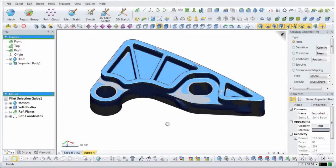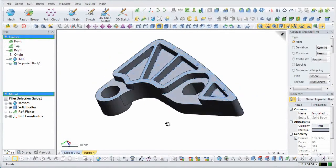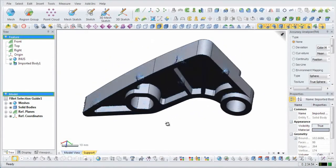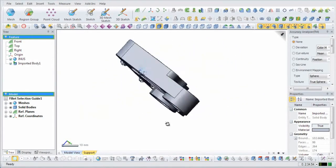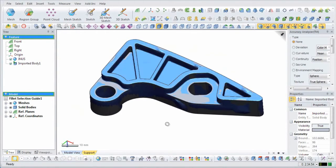This solid body model has many areas that need to be filleted. The improved fillet command will allow this part to be completely filleted quickly and easily, all without having to exit the command.